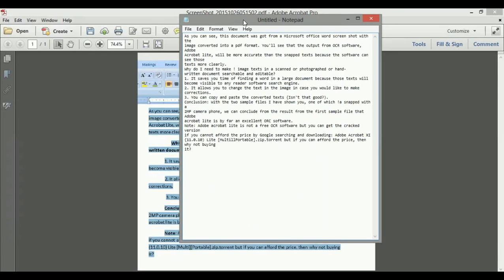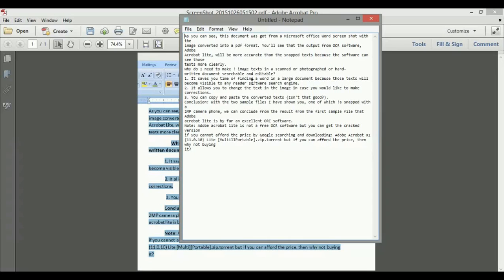So anytime you want good accuracy, you need to use a clear image. I recommend scanned documents. When you use a scanned document or any images that contain clear text, Adobe Acrobat will be able to give you more accurate results. You can read through these—it contains further information that I won't go through.